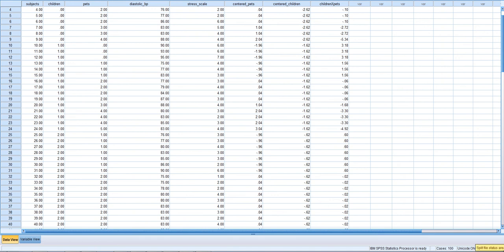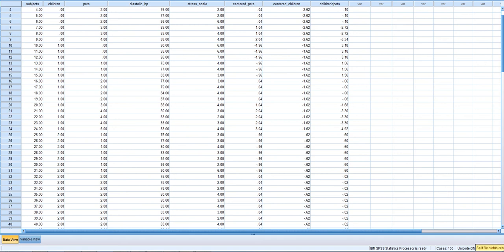In this video, I'm going to demonstrate how to test the simple slopes analysis after you detect a two-way interaction of a quantitative variable by another quantitative variable in a moderated multiple regression analysis.